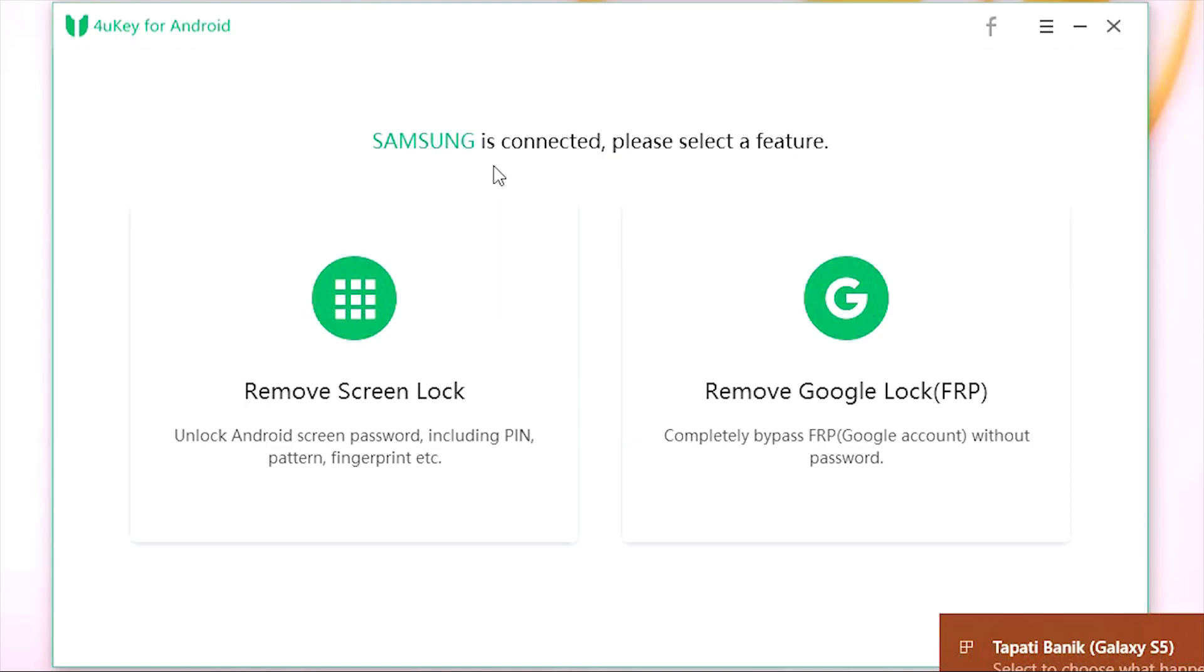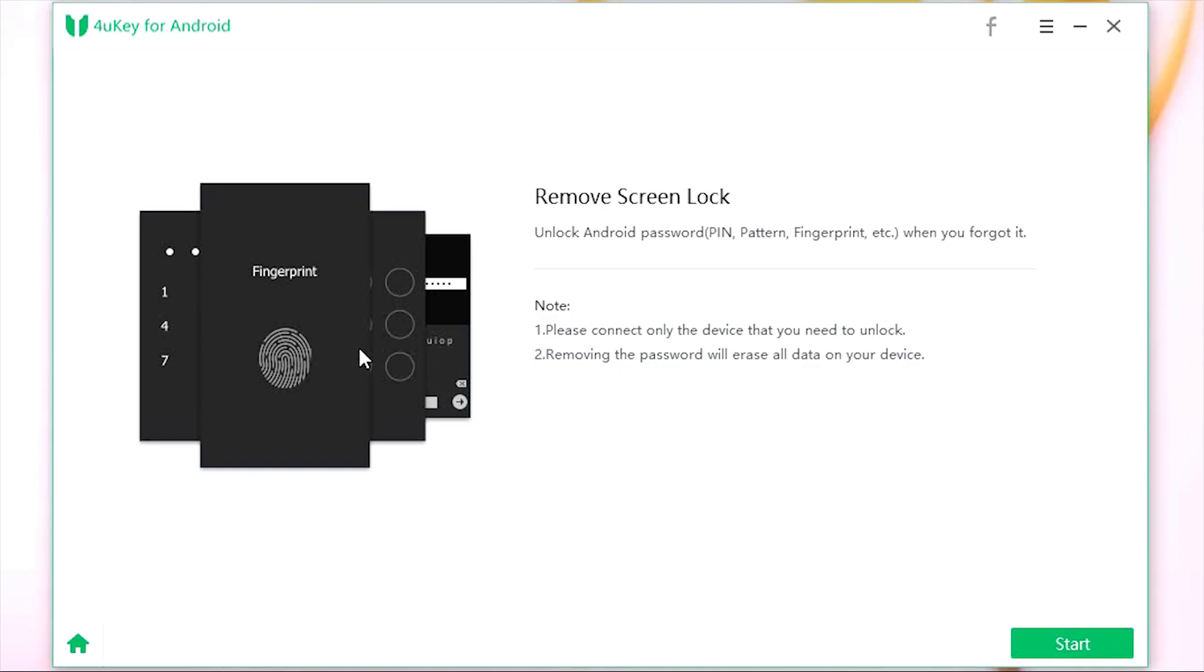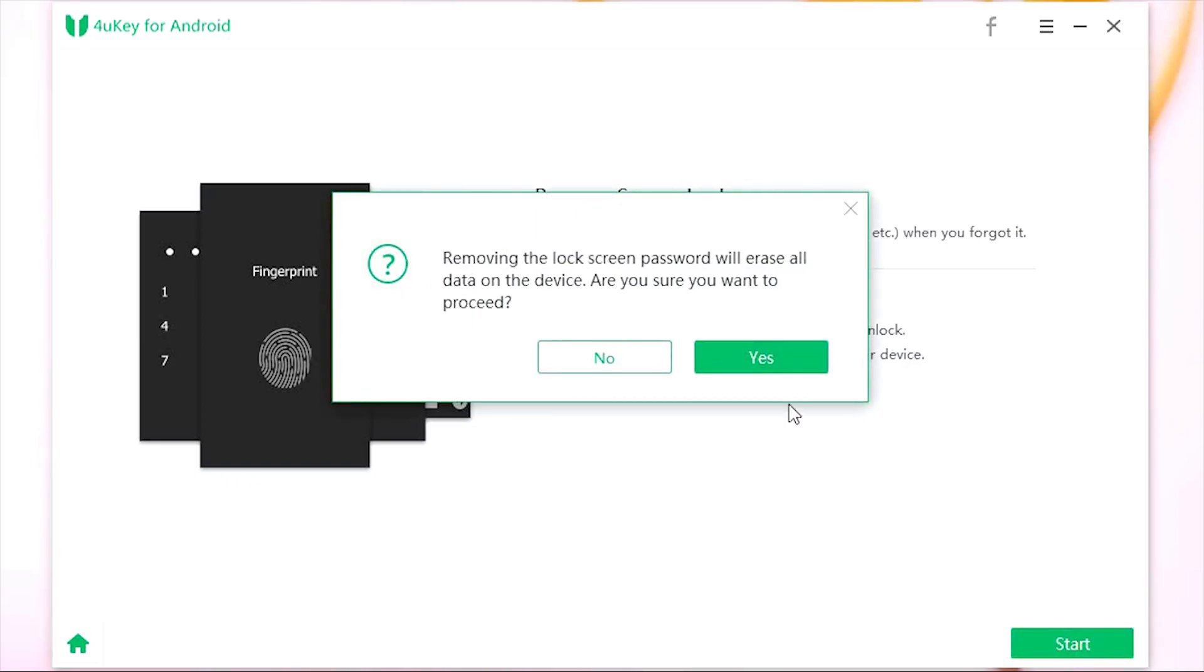Let me first show you the screen lock removal procedure. Before you proceed, let me warn you - this will remove all the data on your device, so keep that in mind.